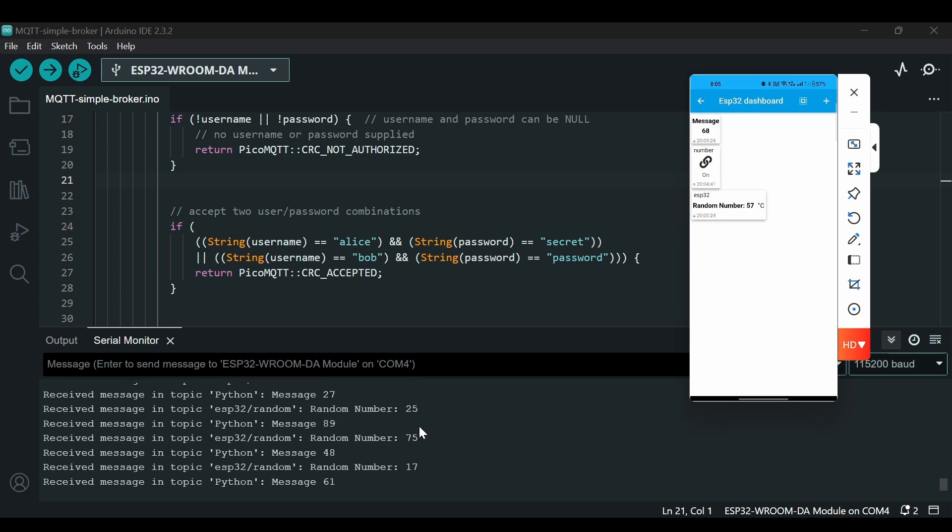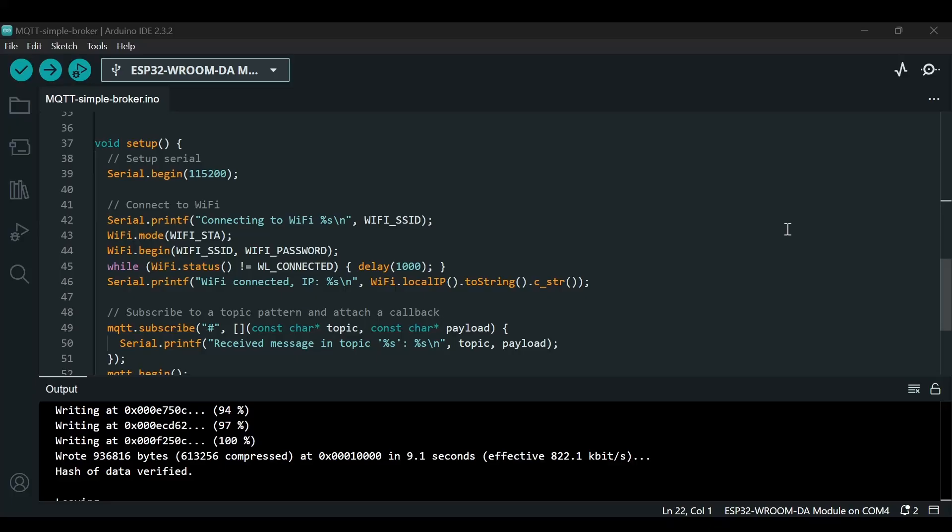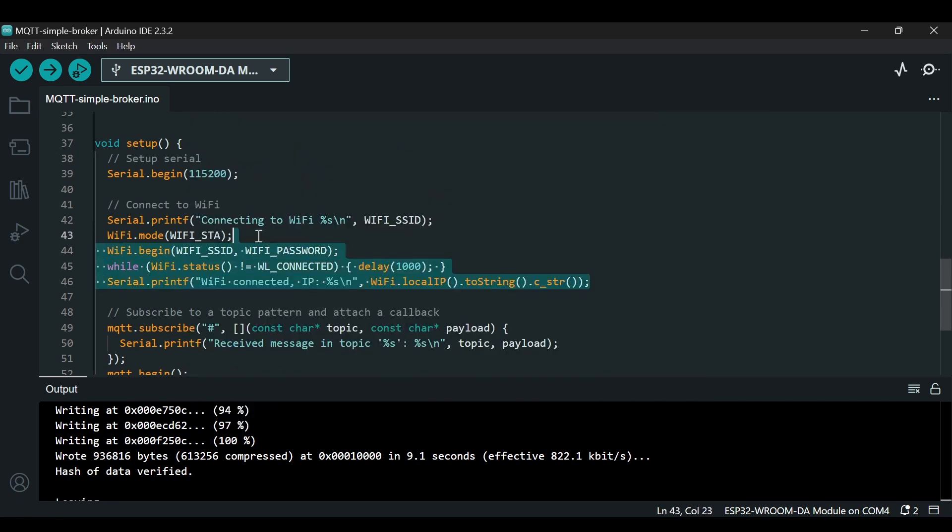So that's it for this side. Now let's look at how we can use the ESP32 as an access point and then make the connection. Now let's explore a different scenario where the ESP32 acts as an access point, creating a local network. Other devices can then connect to this network and communicate with the MQTT broker running on the ESP32. We will use the same devices: smartphone, Python MQTT client, and Seeed ESP32-C3 MQTT client, and ESP32 as an MQTT broker.